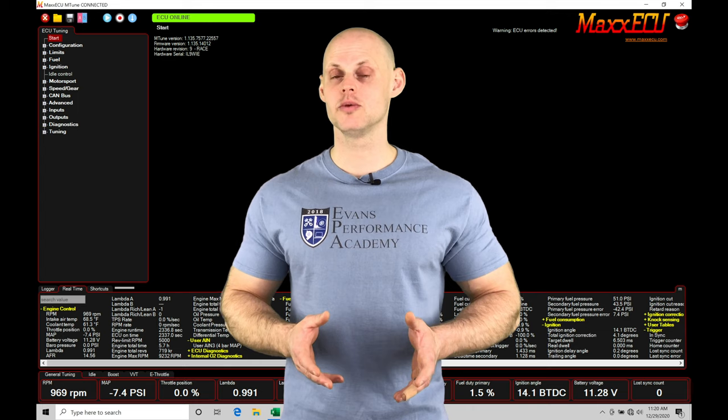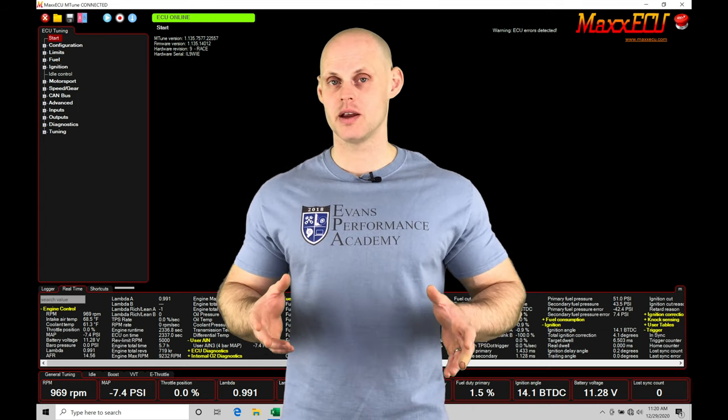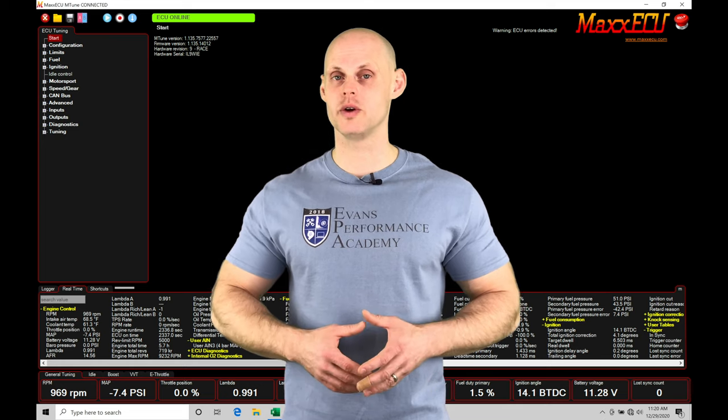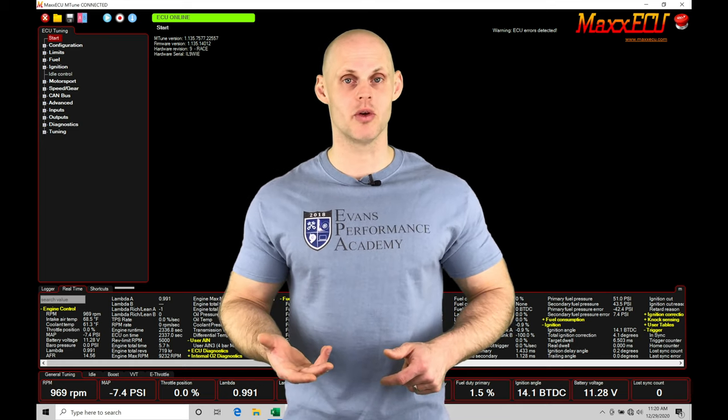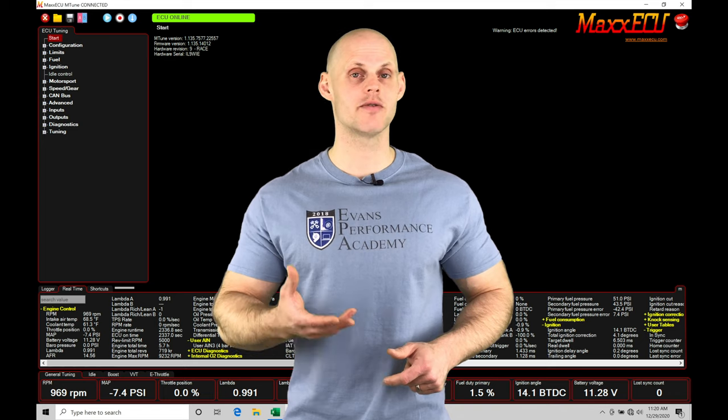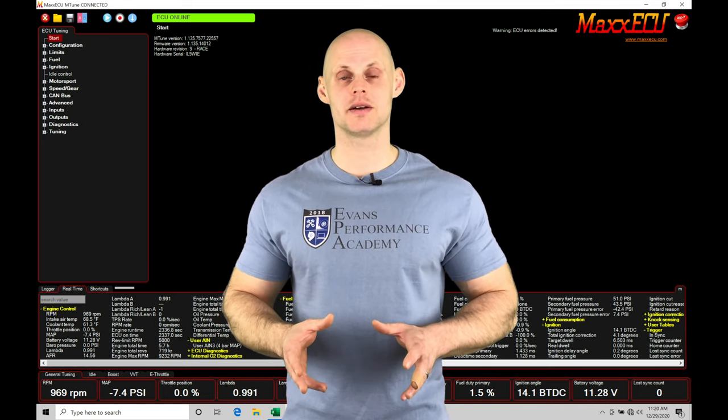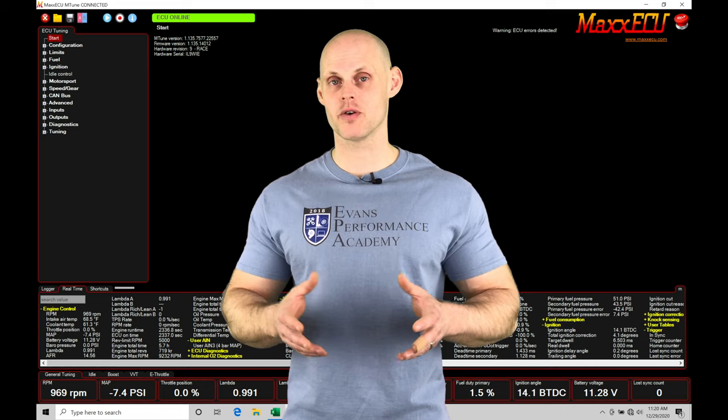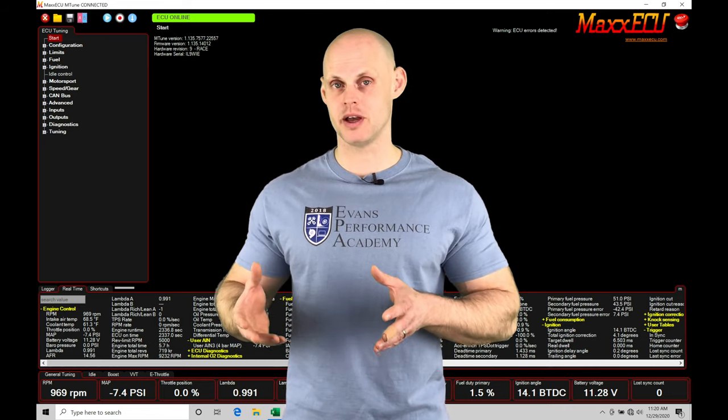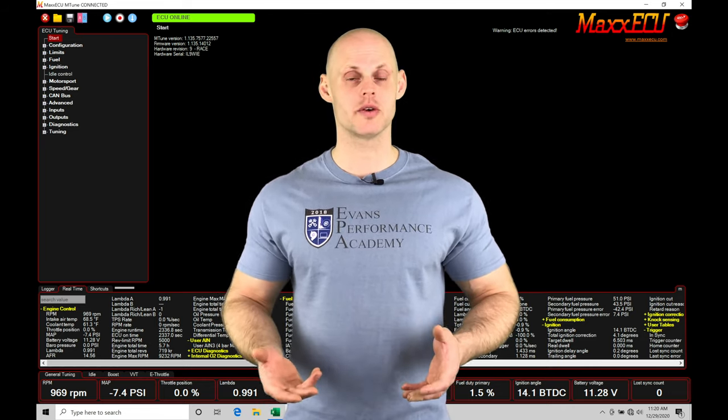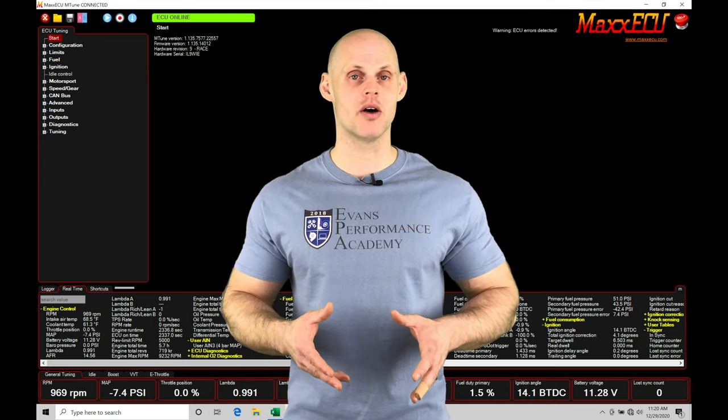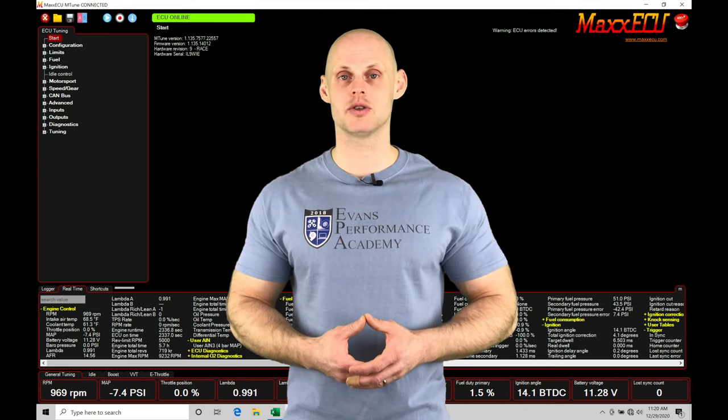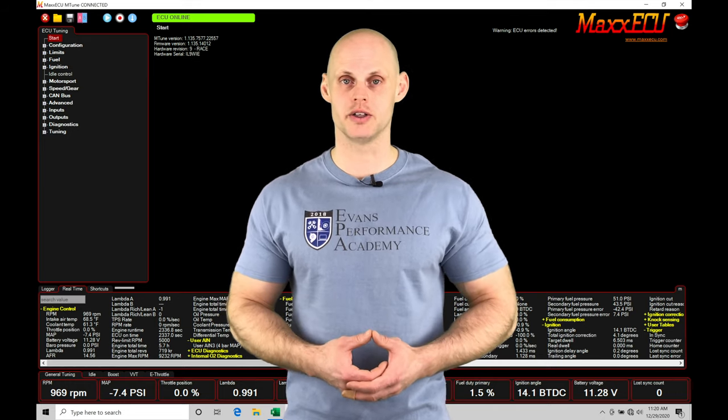Our closed loop lambda correction is going to allow us to have a hands-off approach and making sure that our fuel delivery is always going to be right. We have a lambda target table and a lambda reading coming in from our wideband sensor. This is going to allow the Max to compare the two, figure out how far they're off from each other and make adjustments against our main fuel table. This ensures that we always have an accurate and repeatable lambda amount regardless of our ambient temperatures, our elevation, or whatever conditions we're running our engine in.